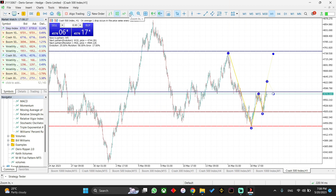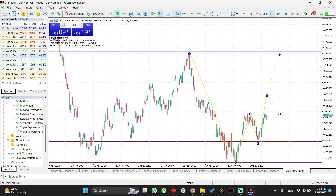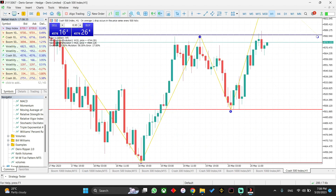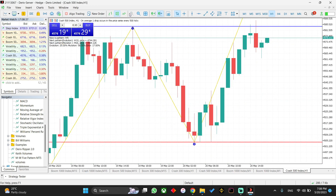The 5-wave pattern indicator is a custom indicator which provides pattern-based trade setups based on the M and W wave patterns. As you can see on the chart, it plots lines connecting the swing highs and swing lows to help you identify the last pattern formed on the price chart. It also labels the swing highs and swing lows with a number to show where the market currently is.